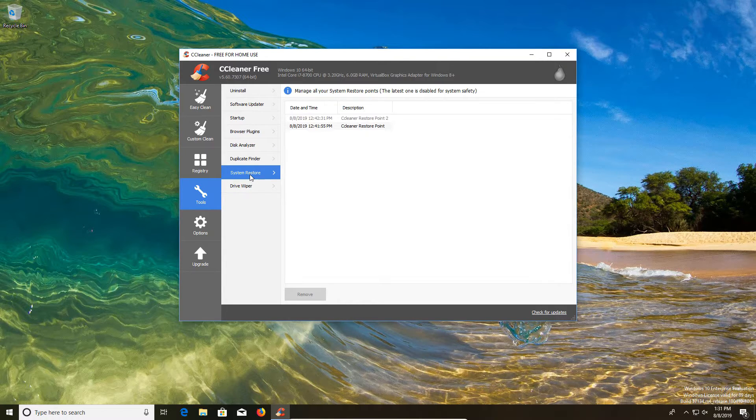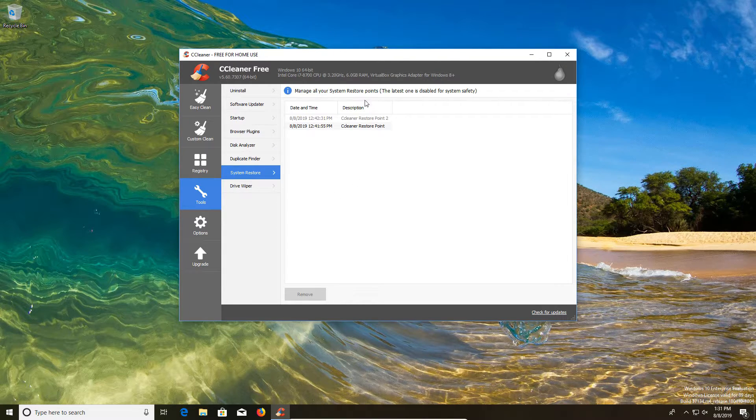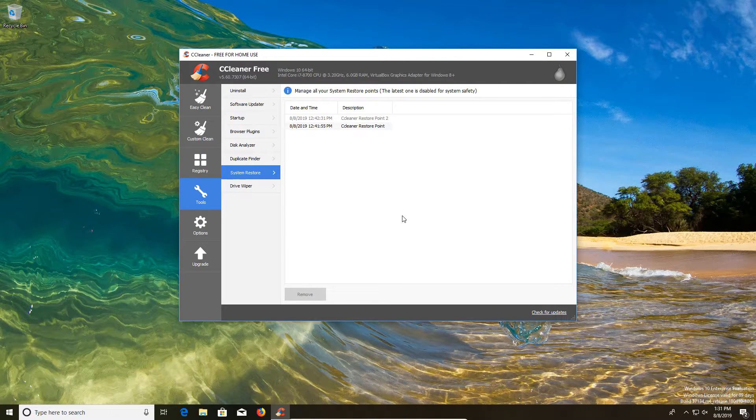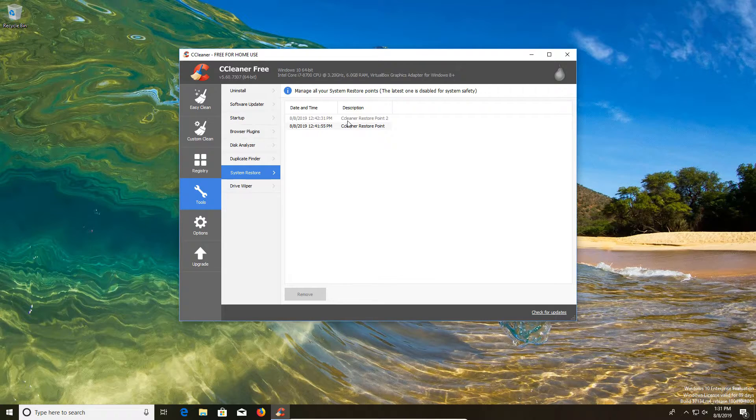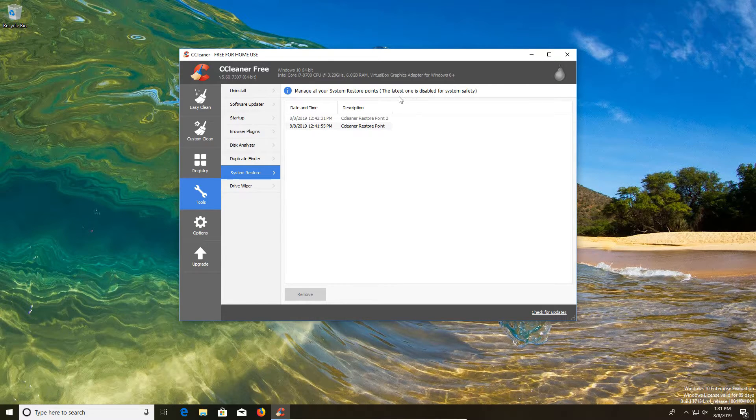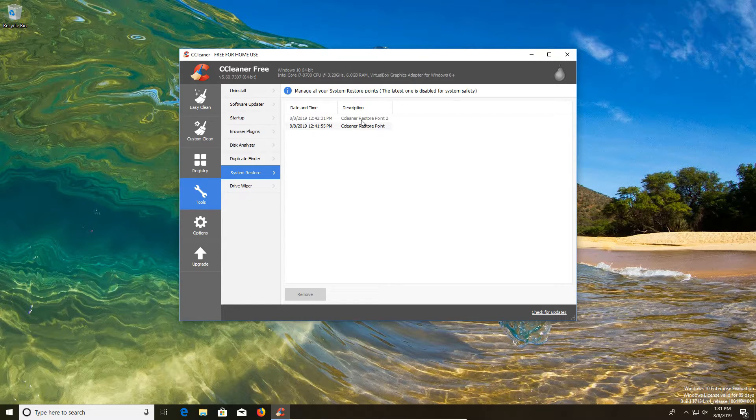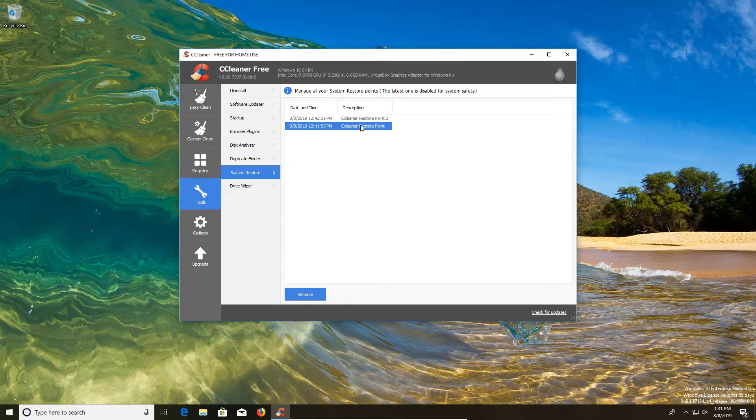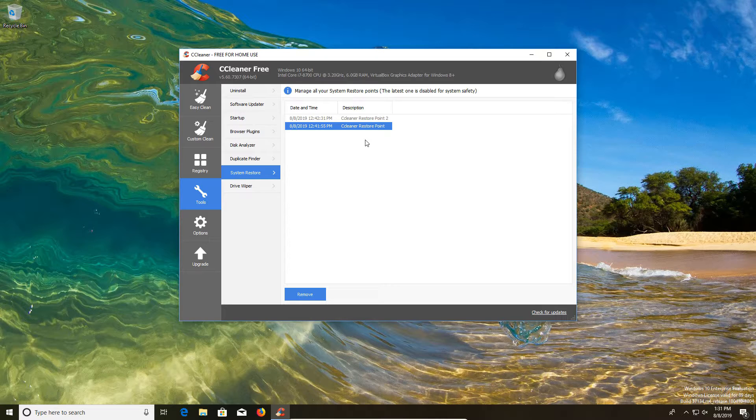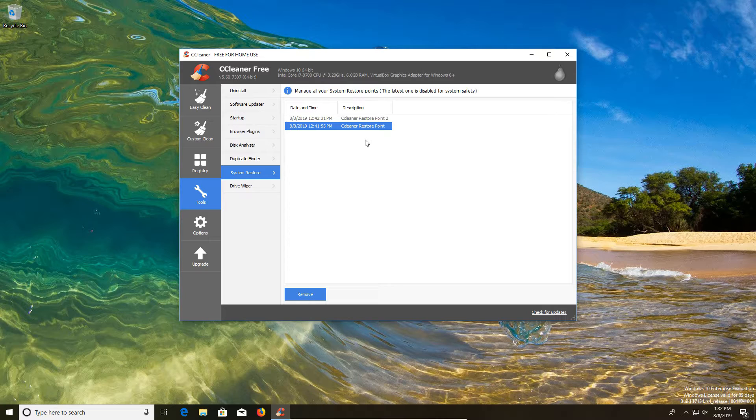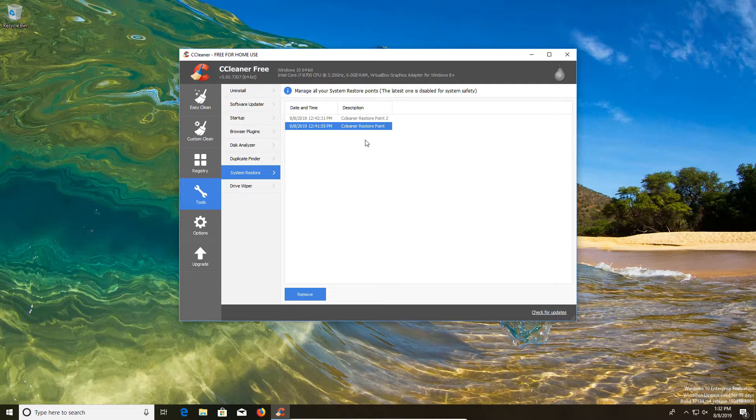Then we have the system restore option. It will list here all of the system restore points that you have already created. You'll notice that I went ahead and created two because according to this message, the latest one is disabled for system safety. So it's not going to allow you to remove all of them. It will allow you to remove all except for the latest or most recent one. And so a reason as to why you would do this again is if you're dealing with low disk space, depending on the cap that you've set for your system restore points, they can pile up and take up a lot of space. So this is another great area to go just to make sure that there's not unnecessary space being used with a long list of restore points.